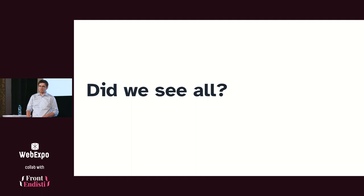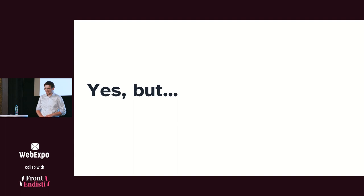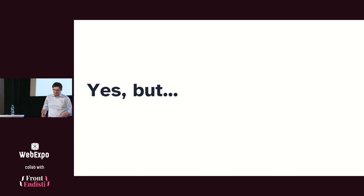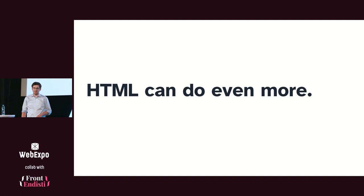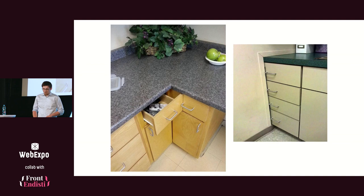And so did we see all? Yeah, kind of. HTML can do a lot more things, but I was promised I will be pushed back from the stage if I exceed the time. So unfortunately I couldn't fit much more things into the talk. But there are still much more things, some maybe cool things will come in the future as well. But the key point I want you to take from the talk is that HTML is really a key component for the web page, and it can give you a lot of stuff for free. So you shouldn't hesitate to actually use it.